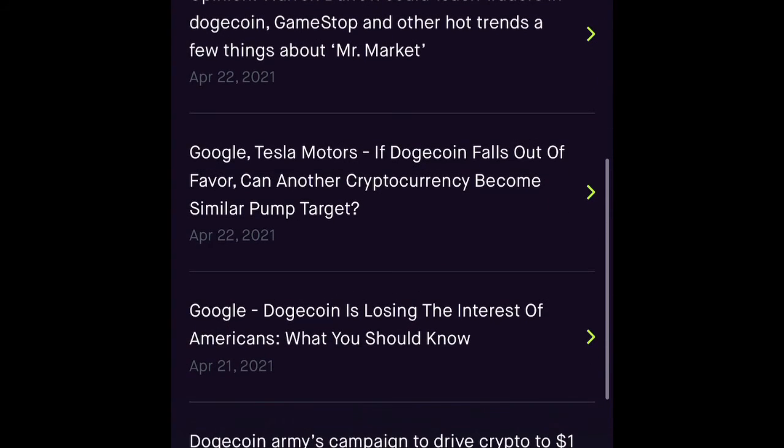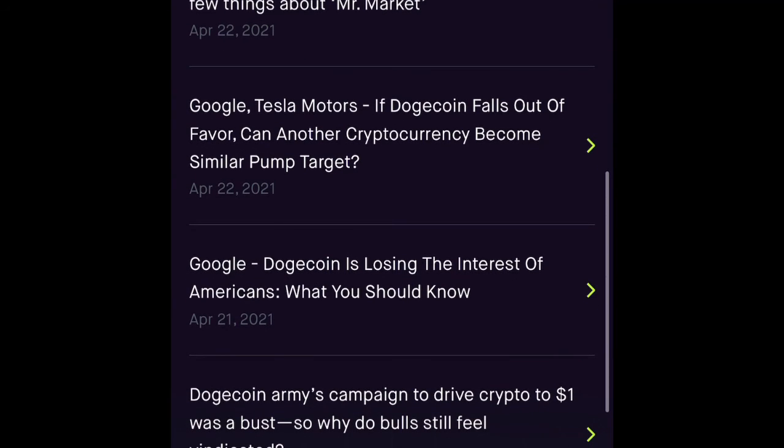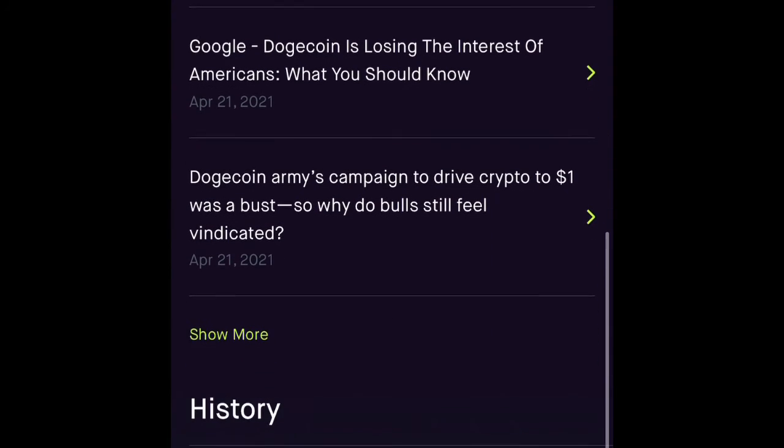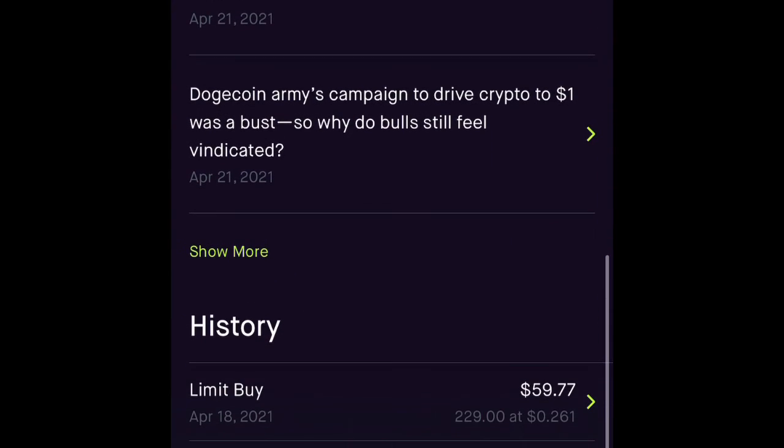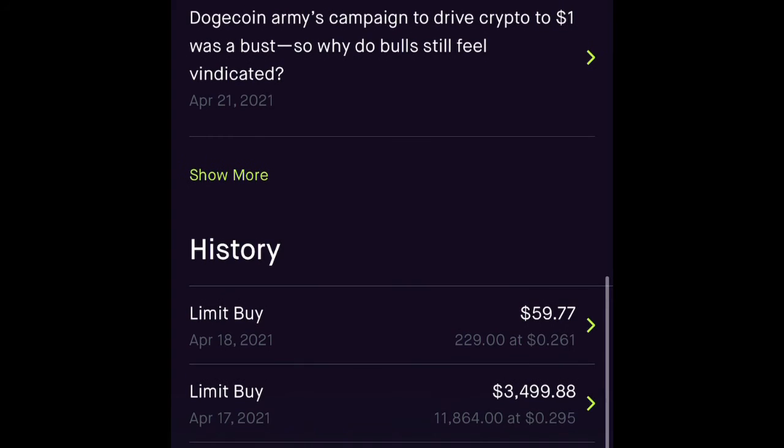Robinhood also has these comments in the section with tradable articles, but they're not that great. There are a lot of crypto articles elsewhere, but here we don't see much.